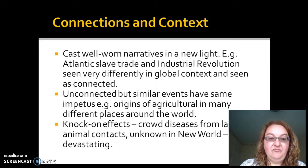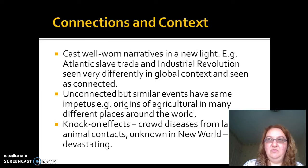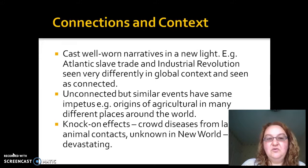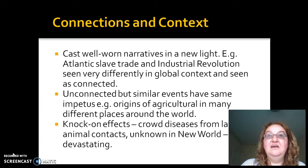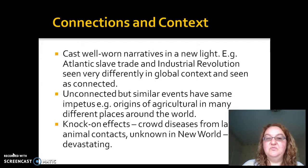Another thing world history allows is putting together events that don't have a direct connection — where person A was not in conversation with person B. For example, the origins of agriculture took place in many different places around the world: India, China, the Middle East, New Guinea, and the Andes all had independent agricultural events. Even though these people were not directly in contact, you start to think about the world as a series of events and systems and how these are connected, even when the humans themselves are not directly connected.